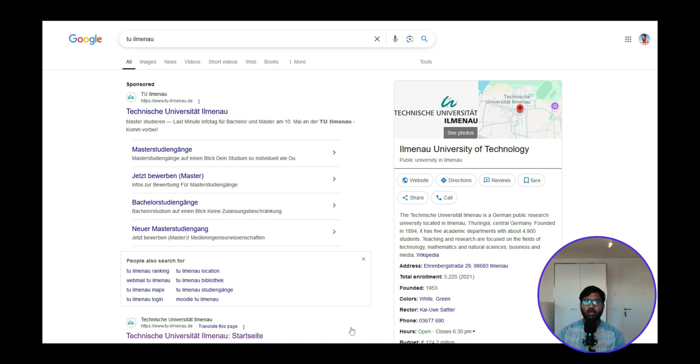Hello, welcome back to my YouTube channel! Today we're going to continue our application procedure for TU Ilmenau for the course Micro and Nano Technology.